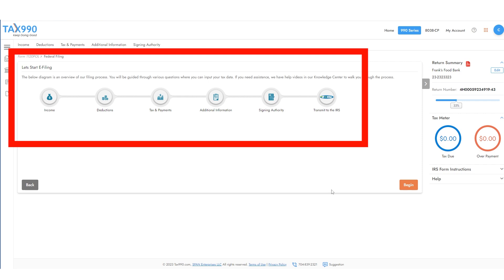You will need to complete each section by answering all the questions with information about income, deductions, taxes and payments, additional information including foreign finances, tax-exempt interest, and more, and your signing authority.